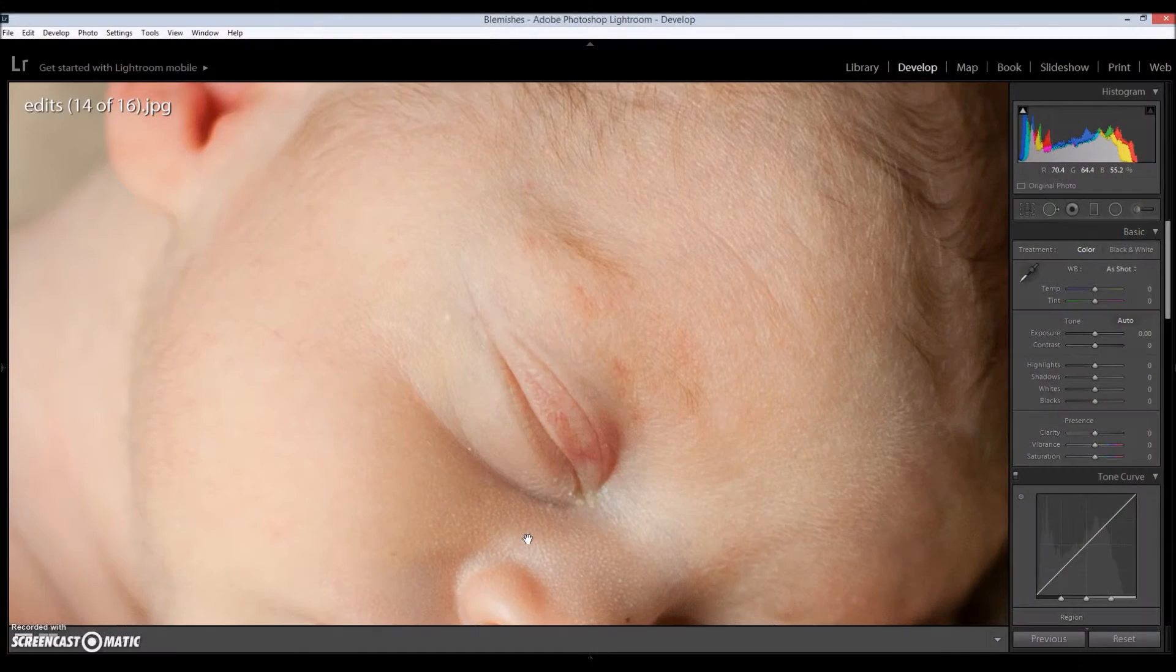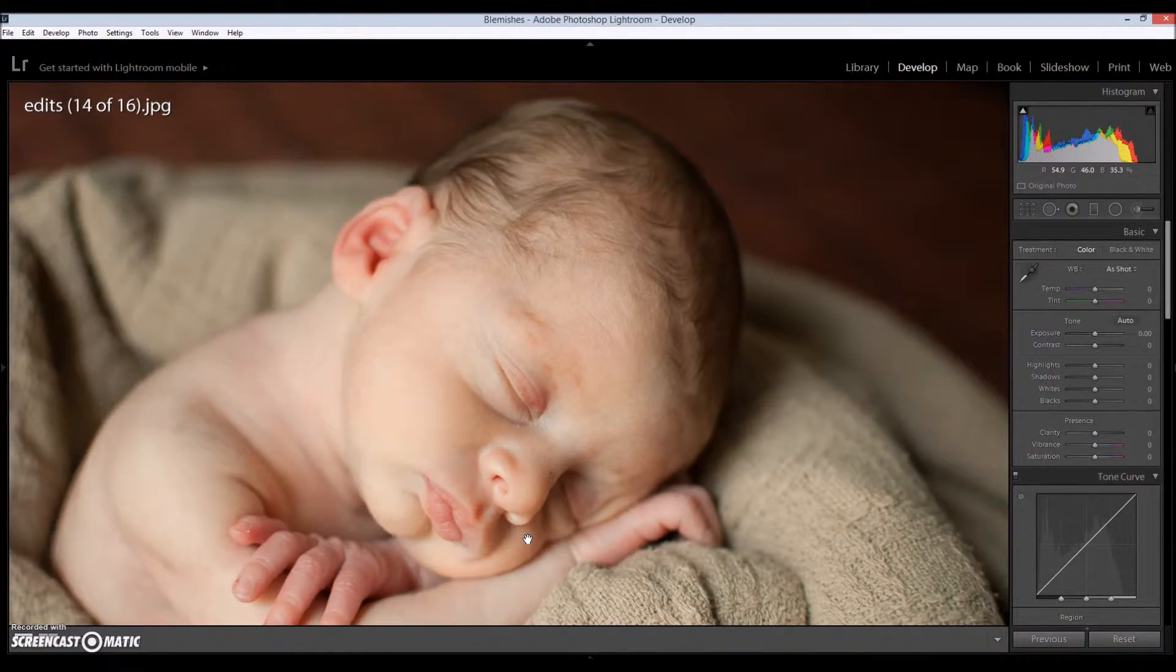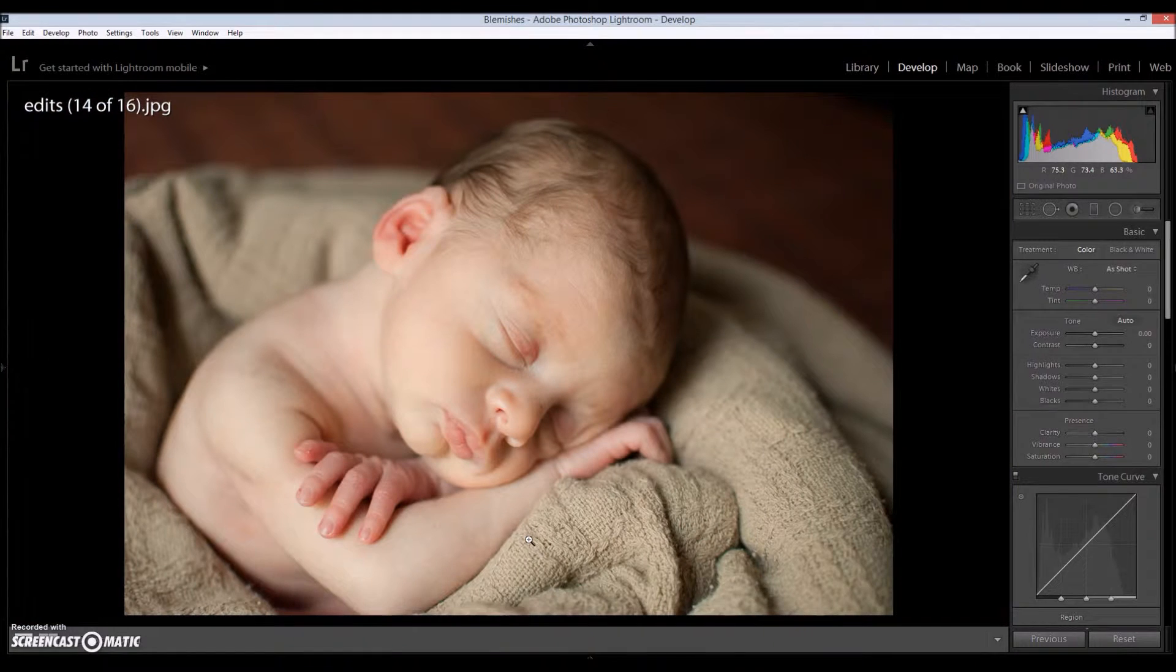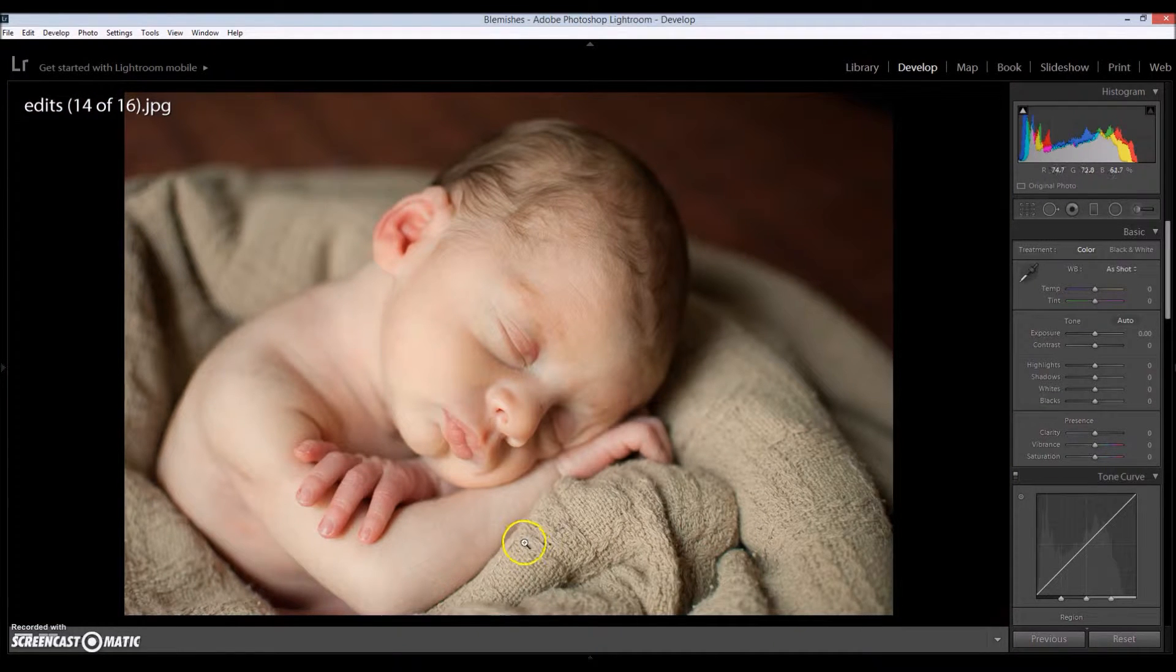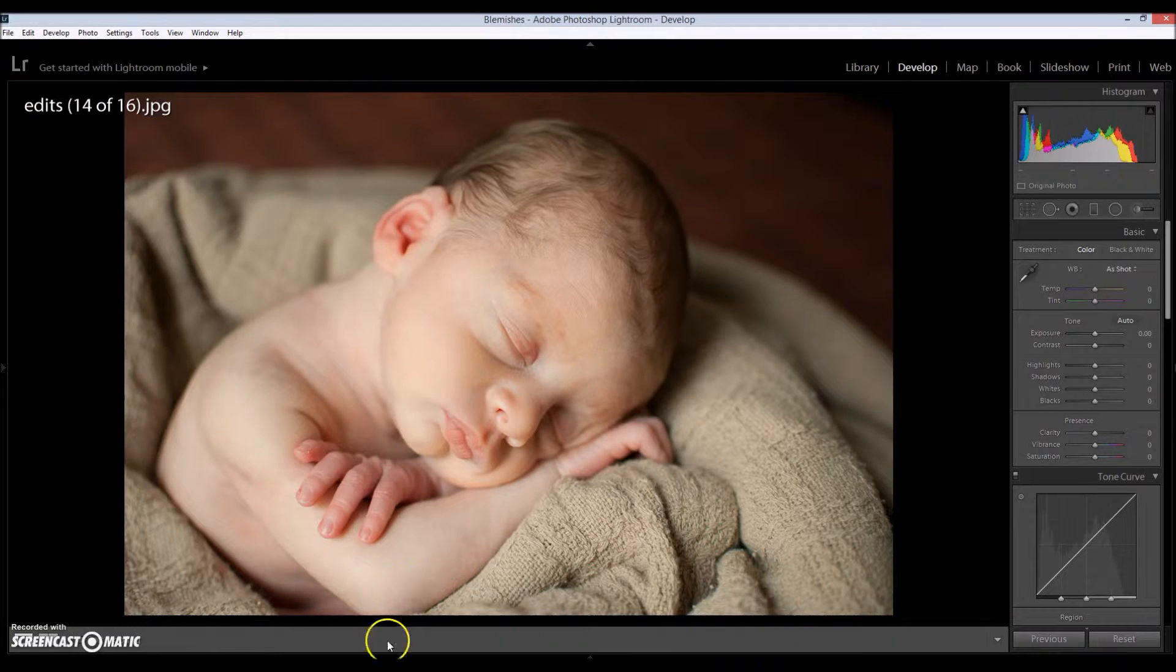Hey everyone, this is Brendi. Today I'm going to show you how to get rid of blemishes off of your subject's skin.